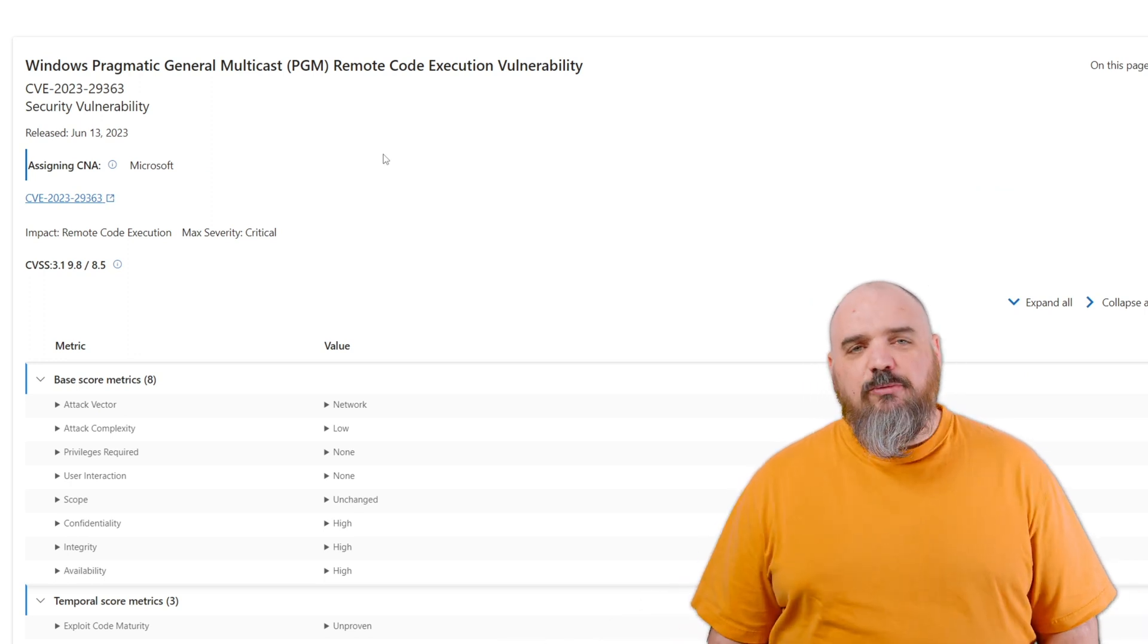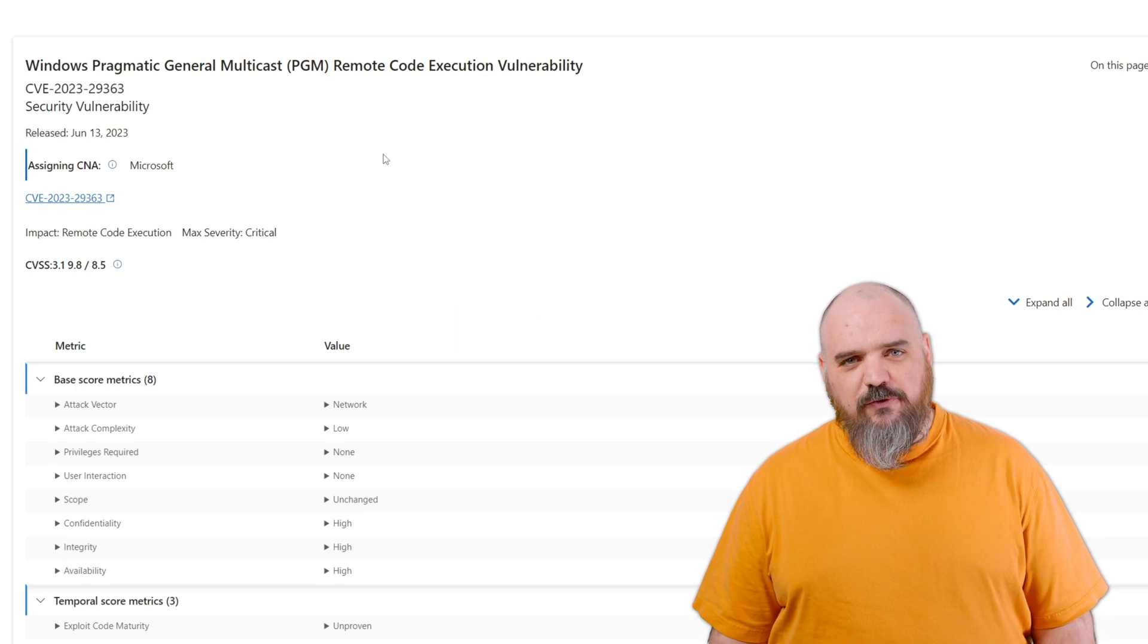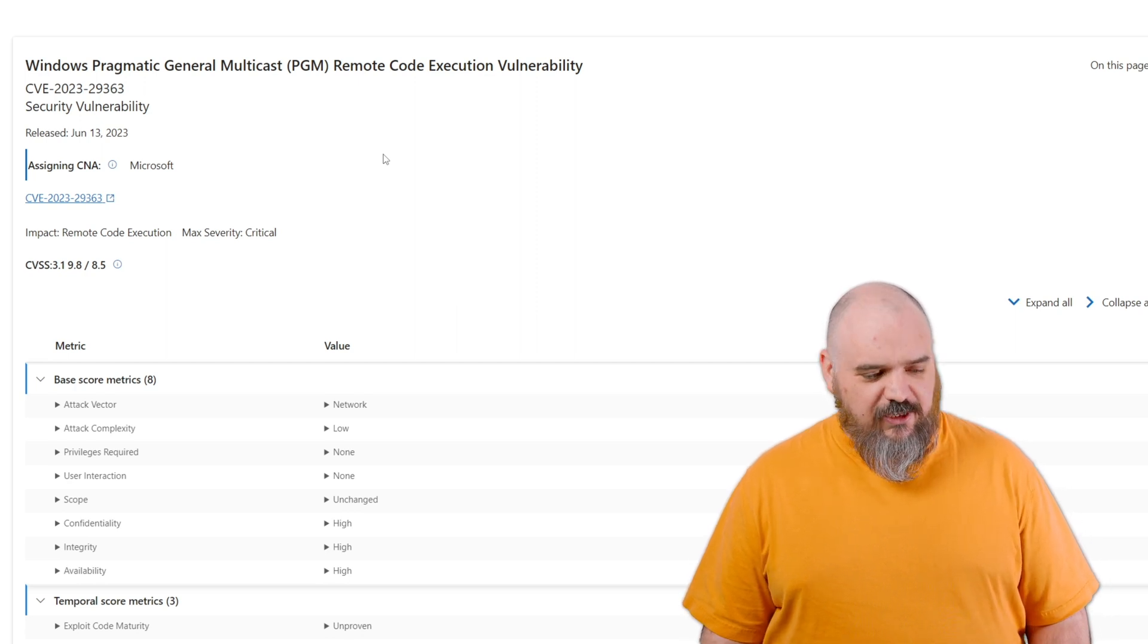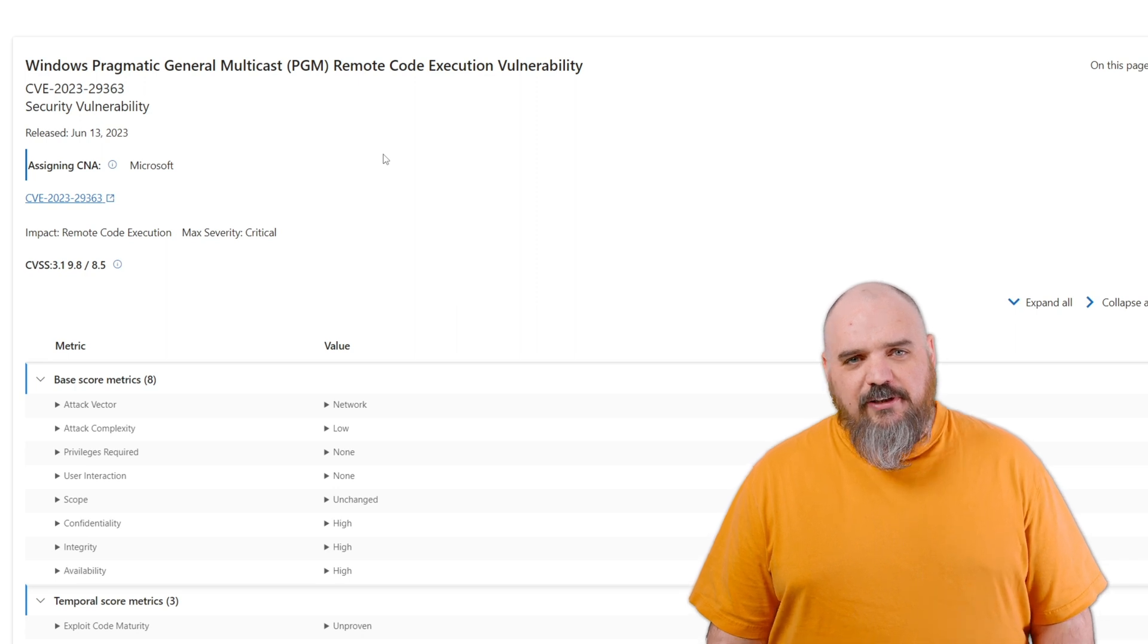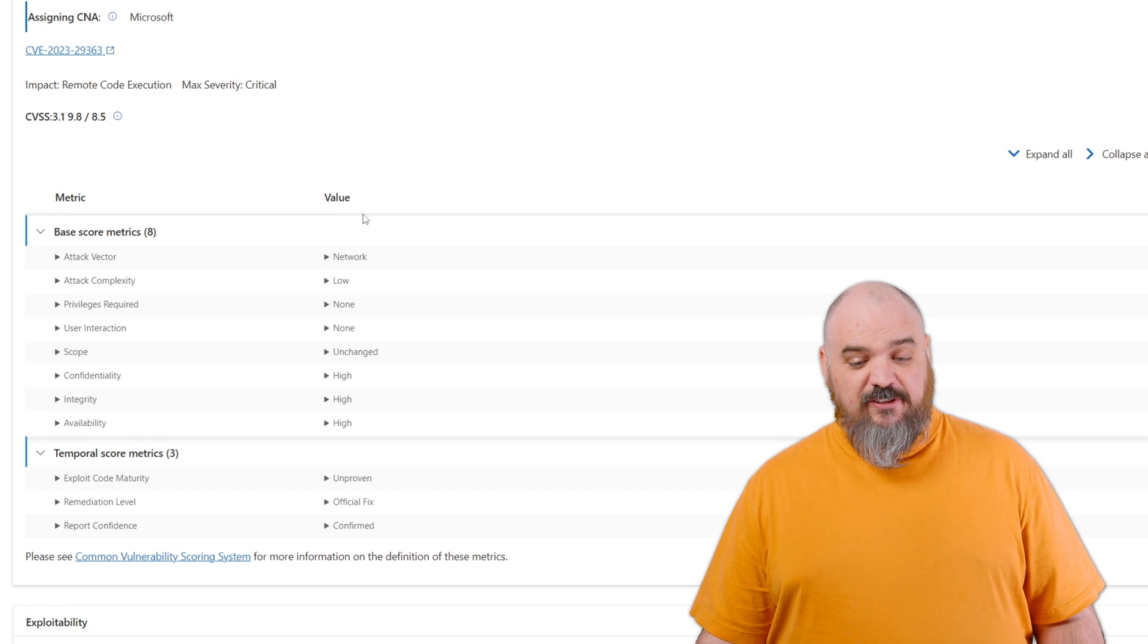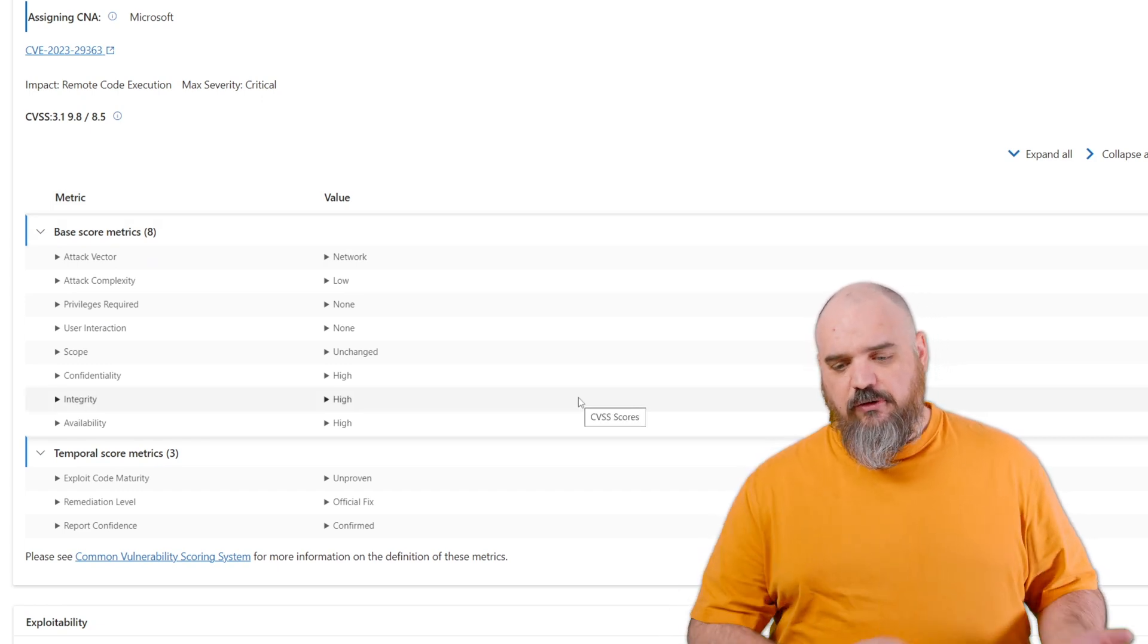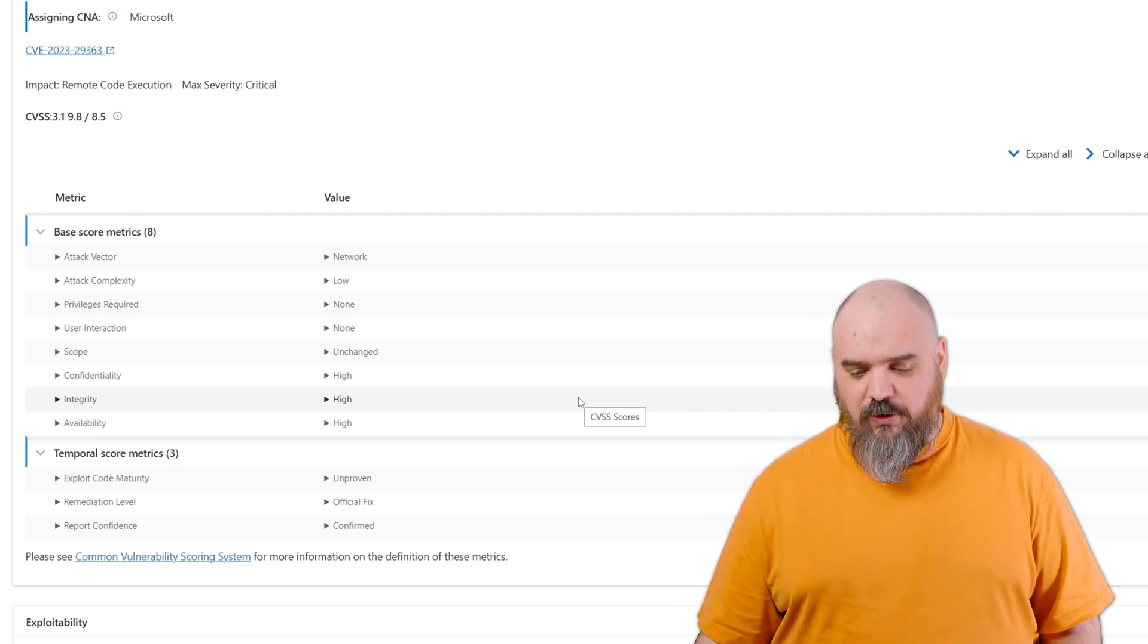This next one: we're back to Pragmatic General Multicast (PGM). This is two months in a row for a technology that's not widely used. It feels like there was a successful one found, so people were picking at that to see what else they can find. A new critical exploit was found. This is very similar to last month where it is a network attack vector, low complexity, no privileges, and no user interaction required.